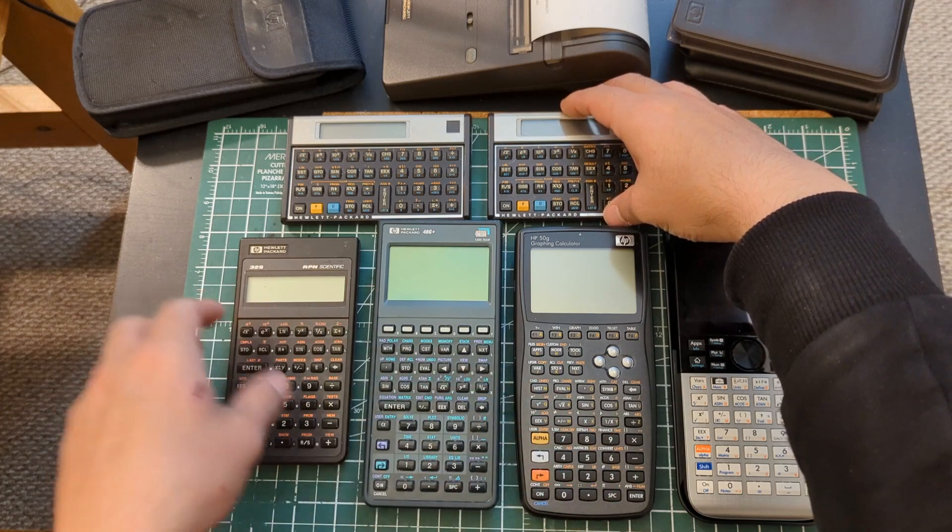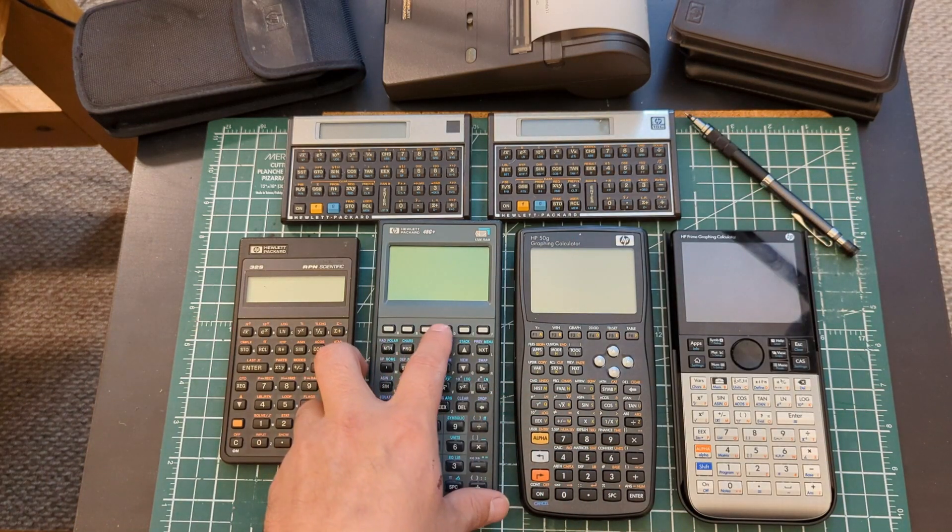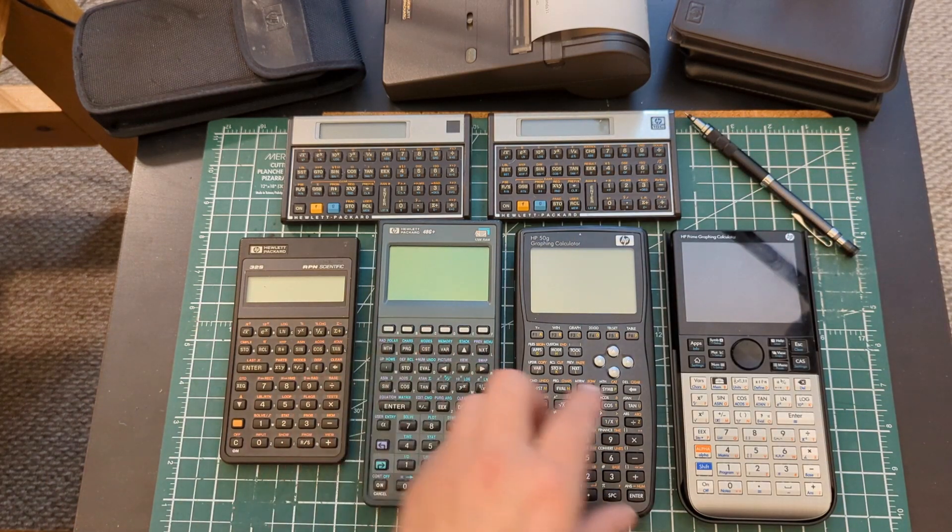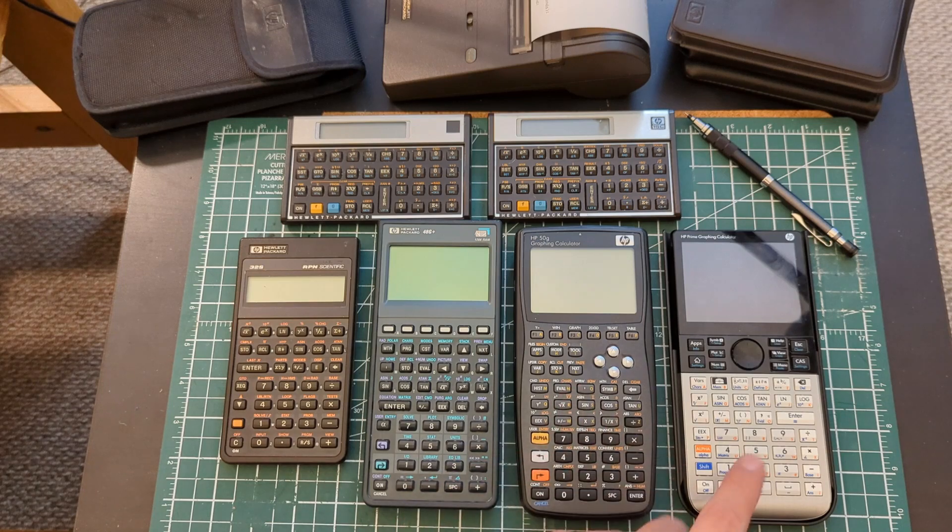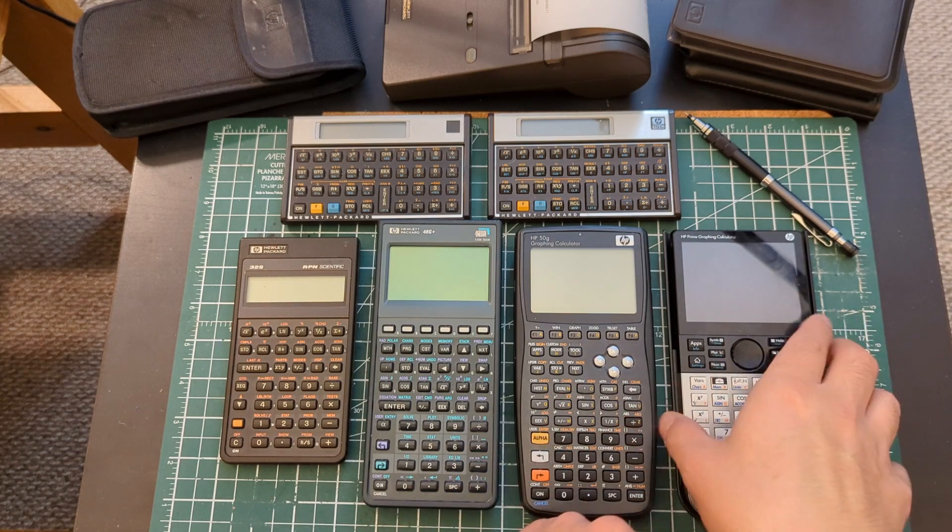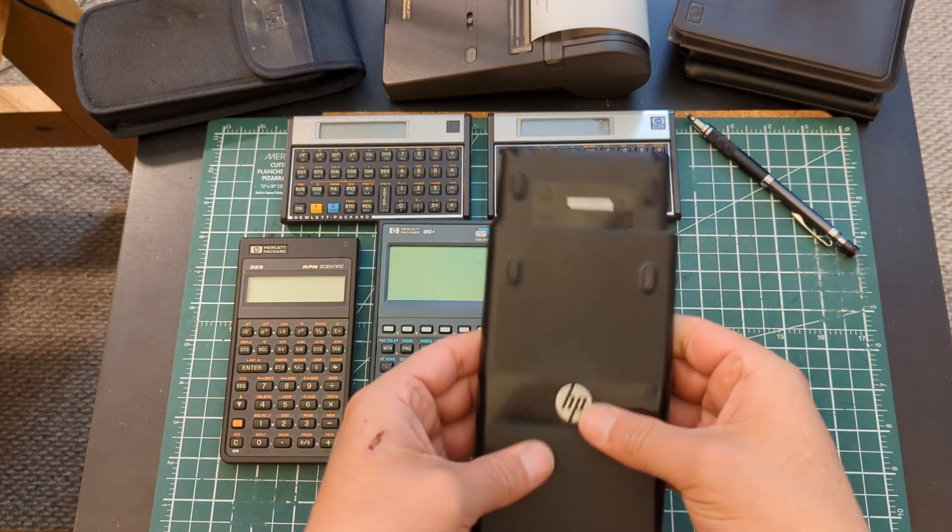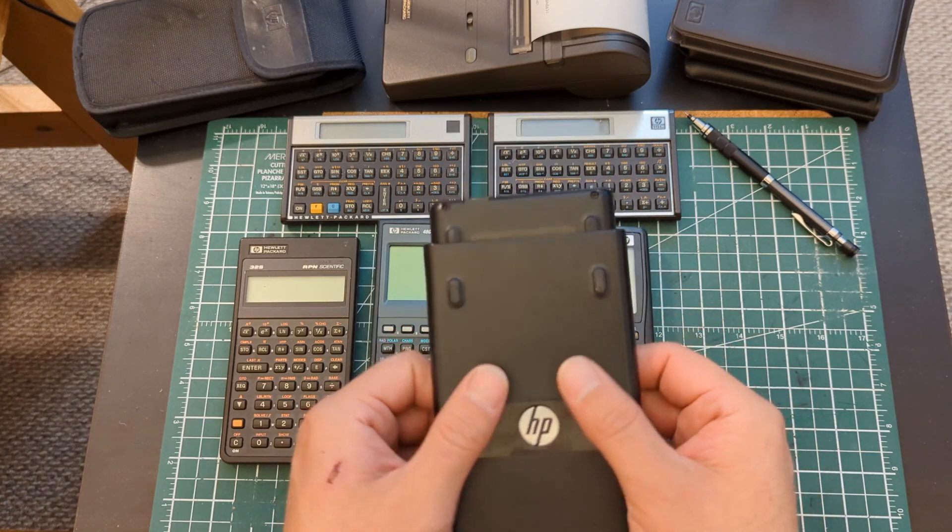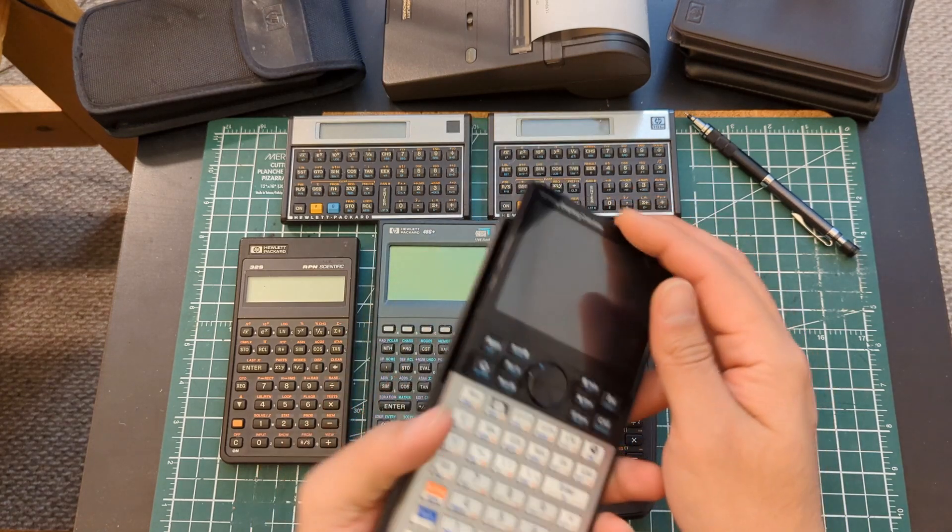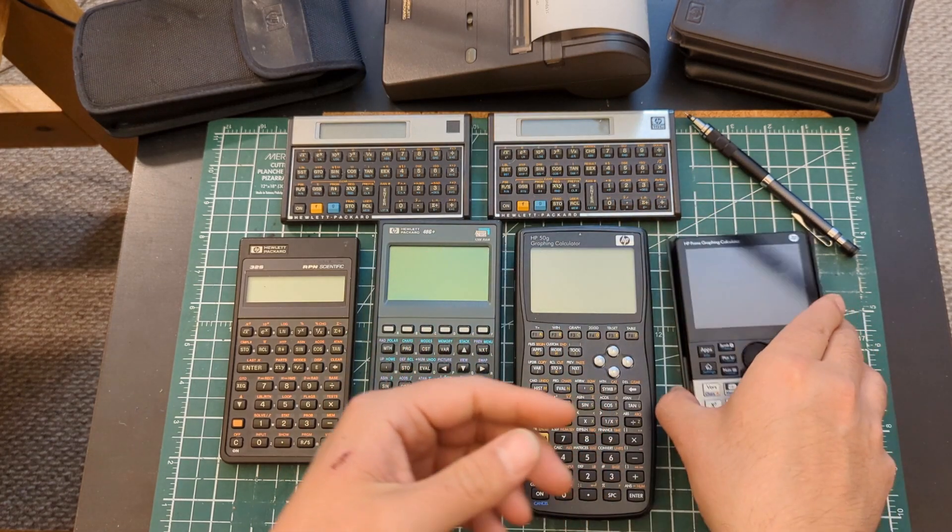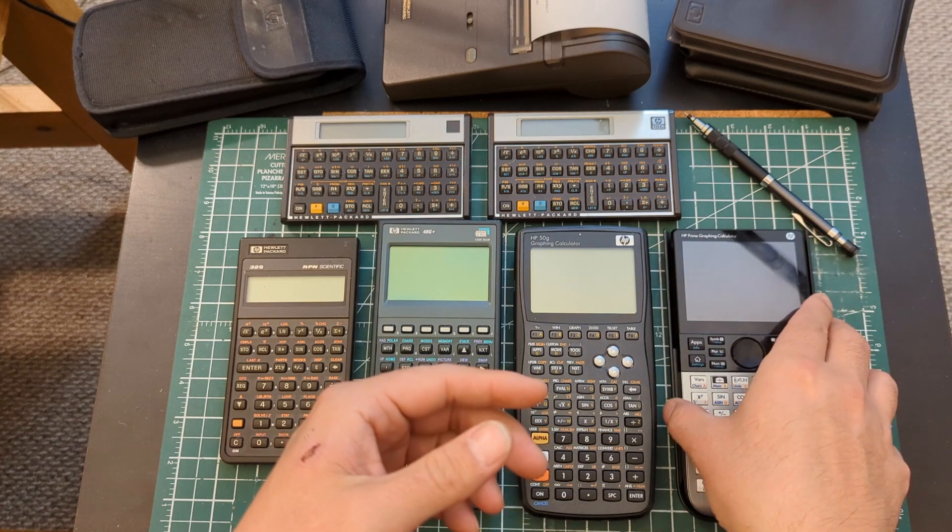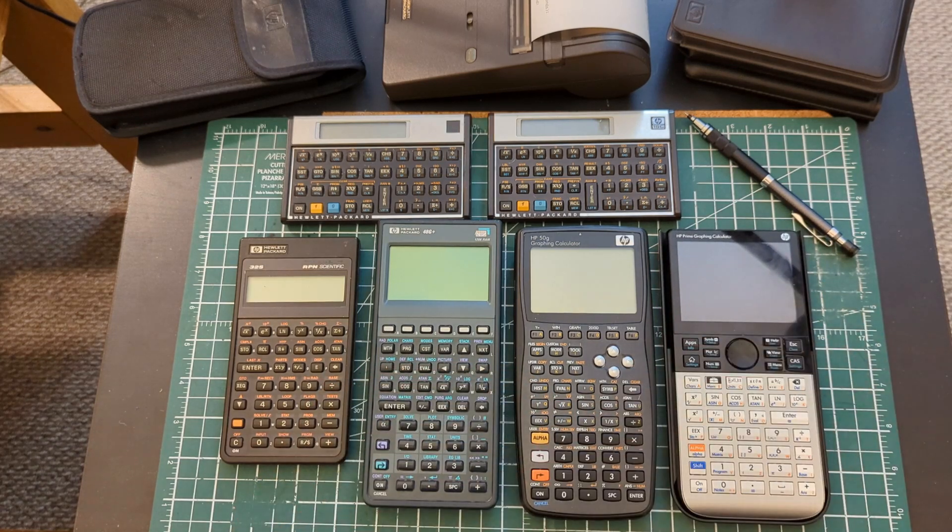I have a 32S, a 48G+, 50G and the Prime. This one is a G1 so it's the fast Prime but it's not the super fast Prime which was the G2 I believe.